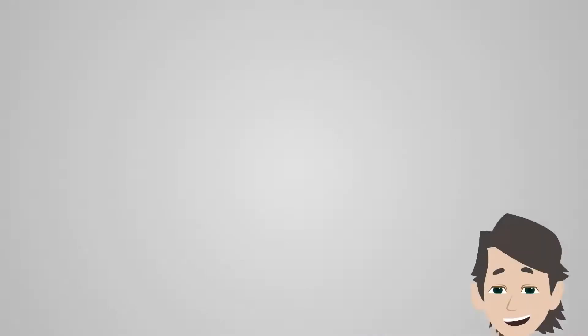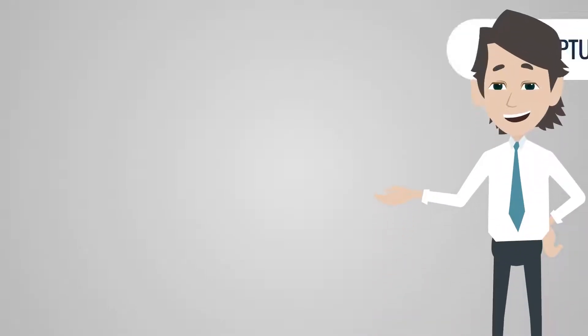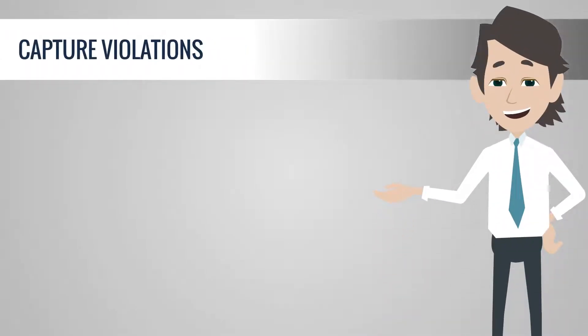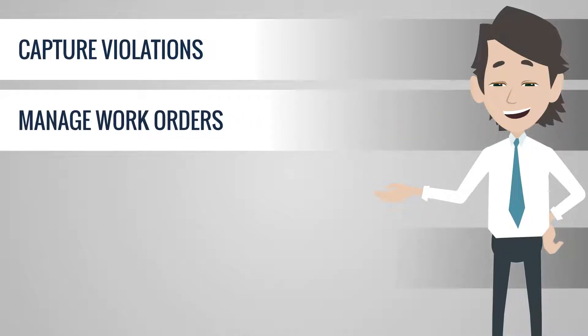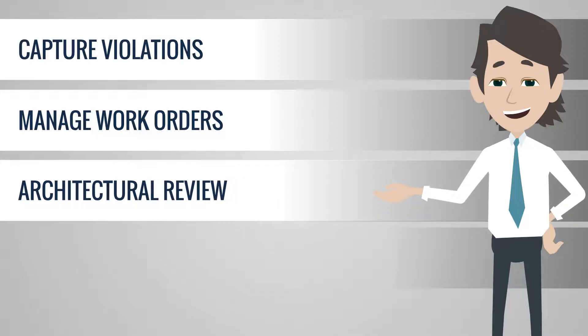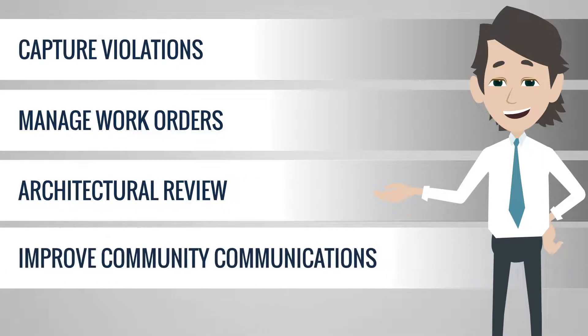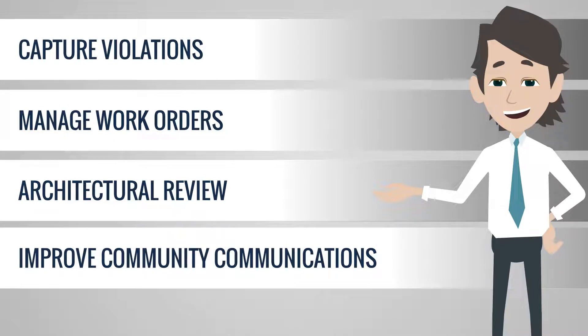With U-Manage, users can capture violations and generate violation letters with pictures, assign work orders to vendors or internal maintenance staff, streamline the architectural submittal and review process, send professional-looking email and print communications to board members and property owners.